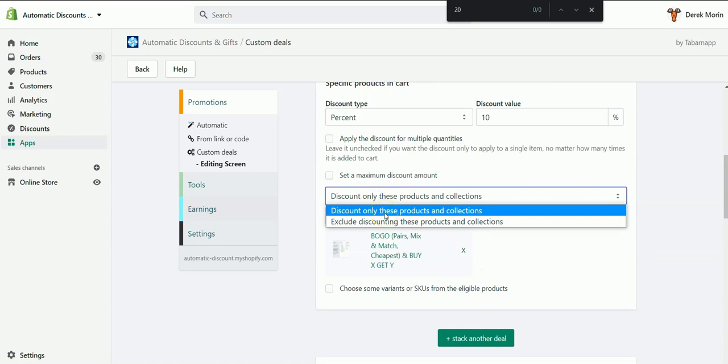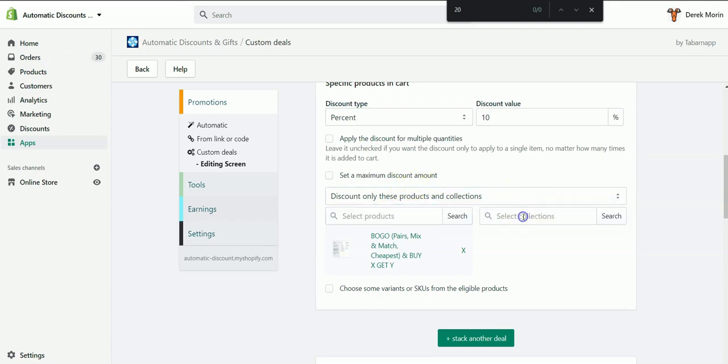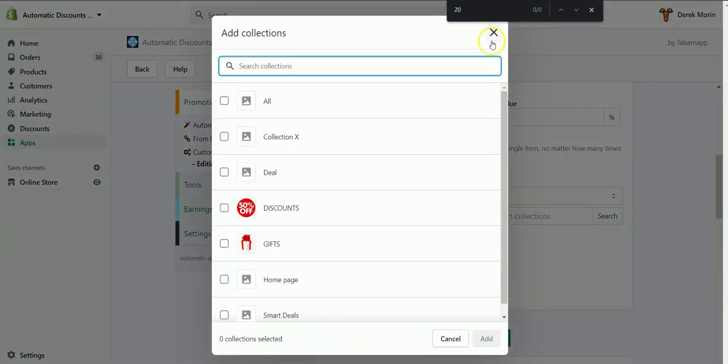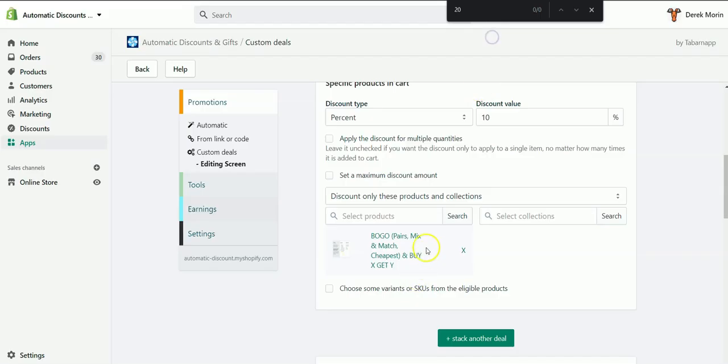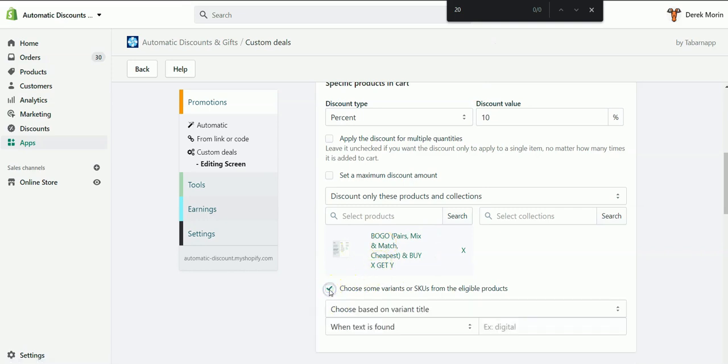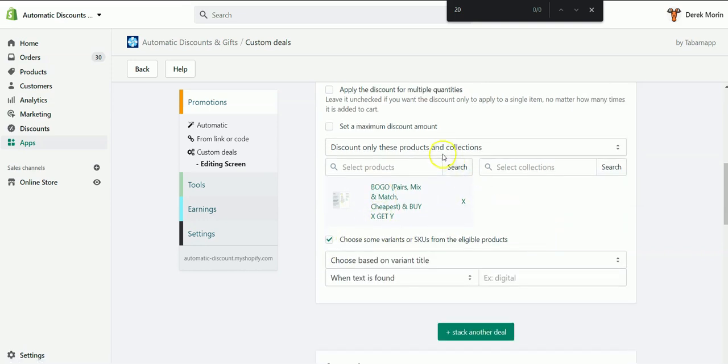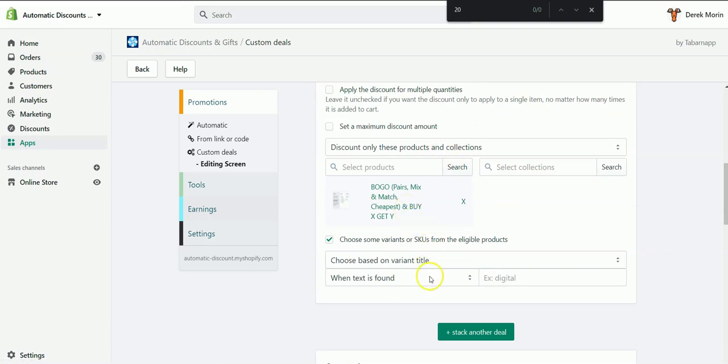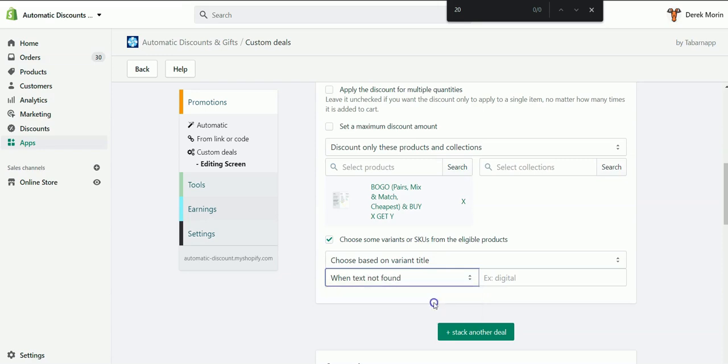So I will include only some products or some collections. Let's keep it simple - I'll use only one product. Then I'll tick this box to choose some variants or SKU from the eligible products above. So I will select...